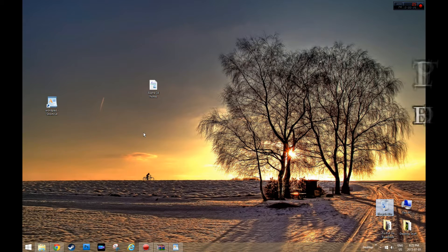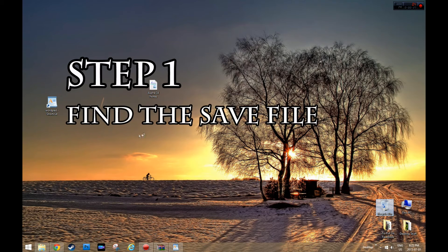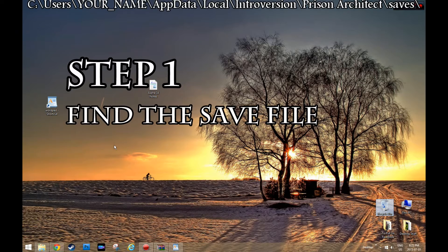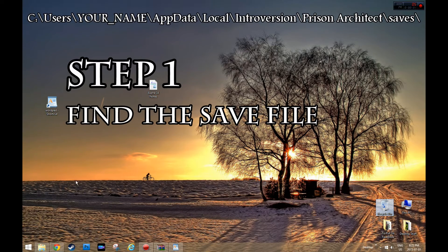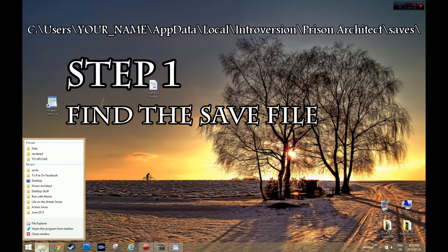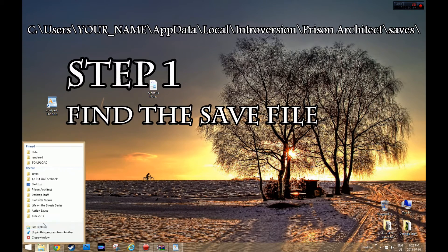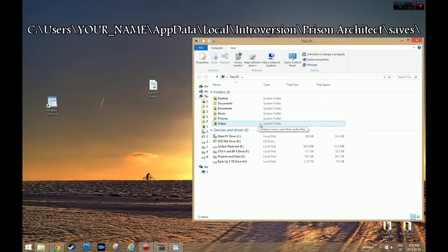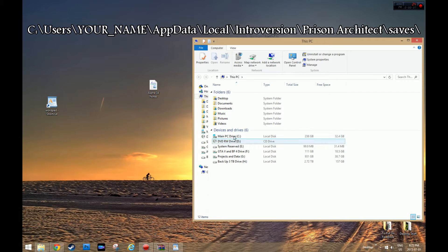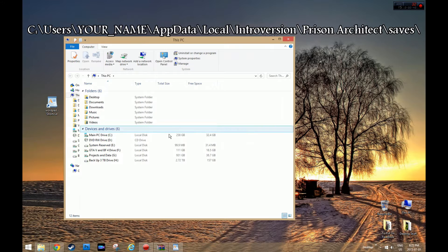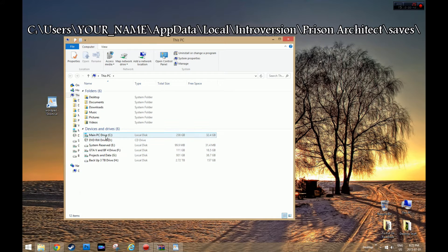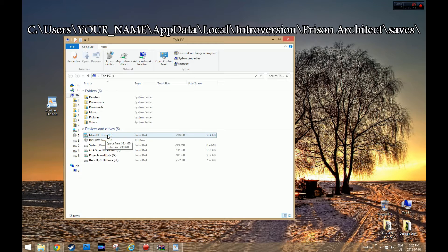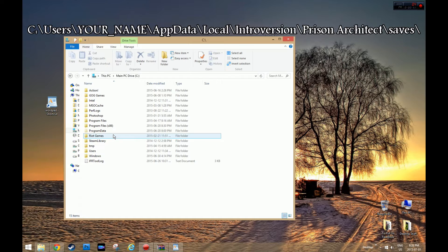So first of all, you want to find the save file you're using. Now the save file is located not in the Steam folder. I'm going to open up my file explorer, which could be my computer on whatever Windows you're using. It's on your main drive, mine's called Main PC. It's the C drive, that's like the default drive.